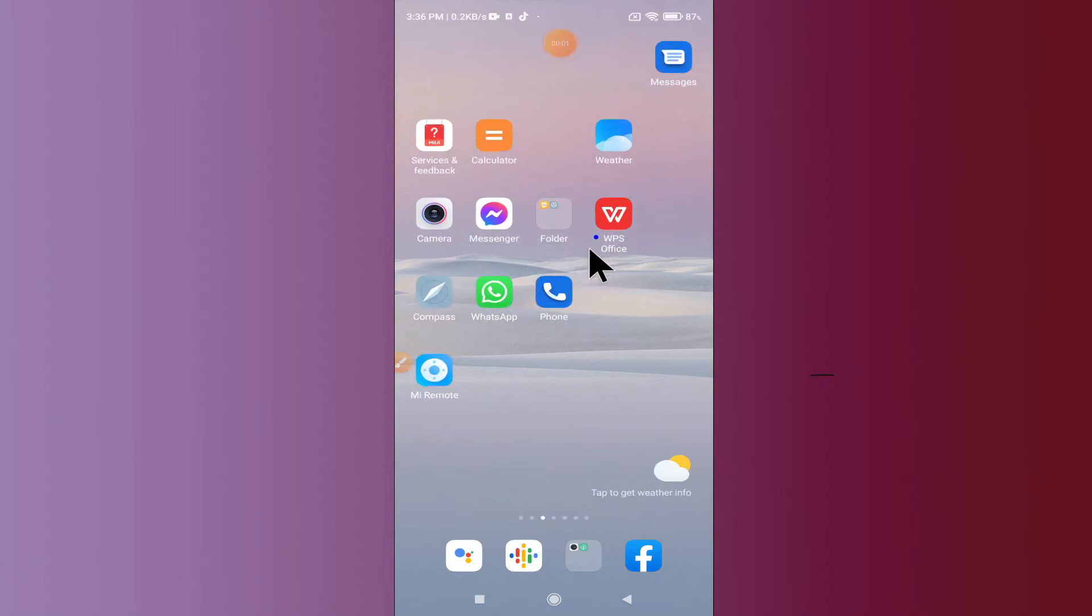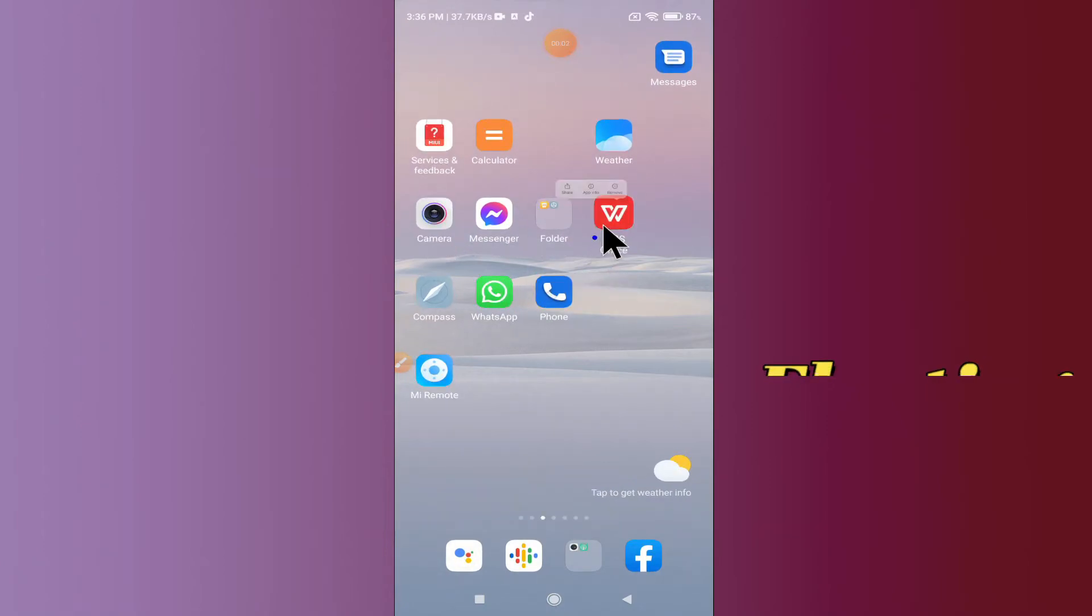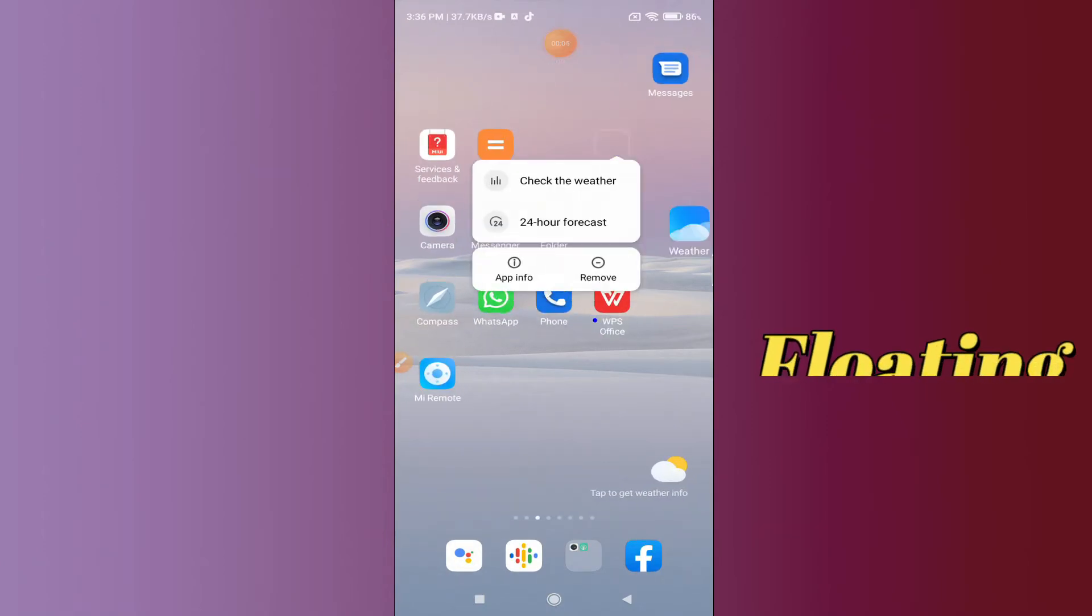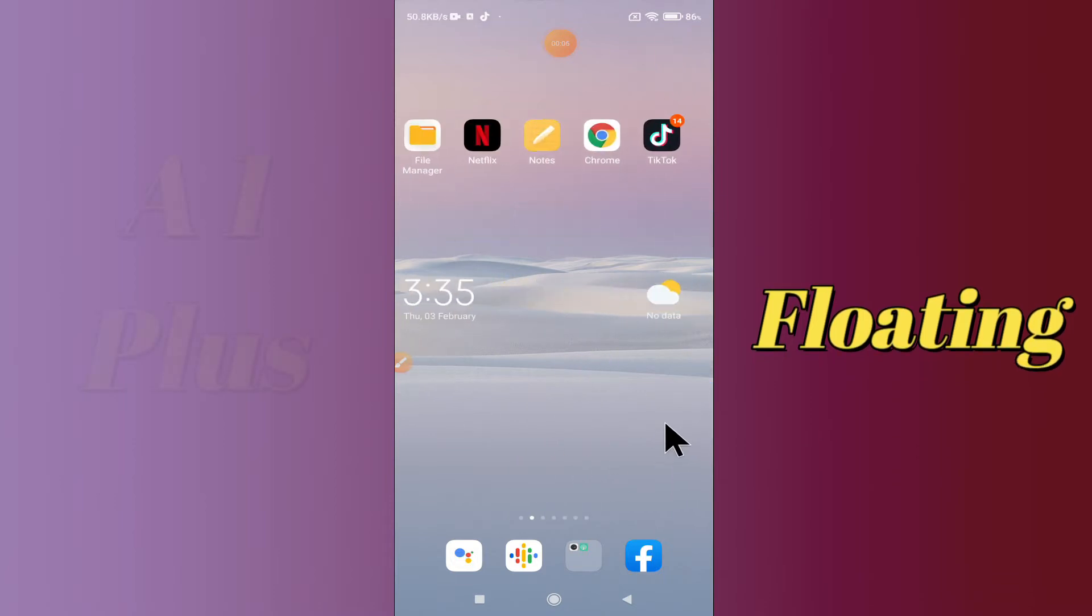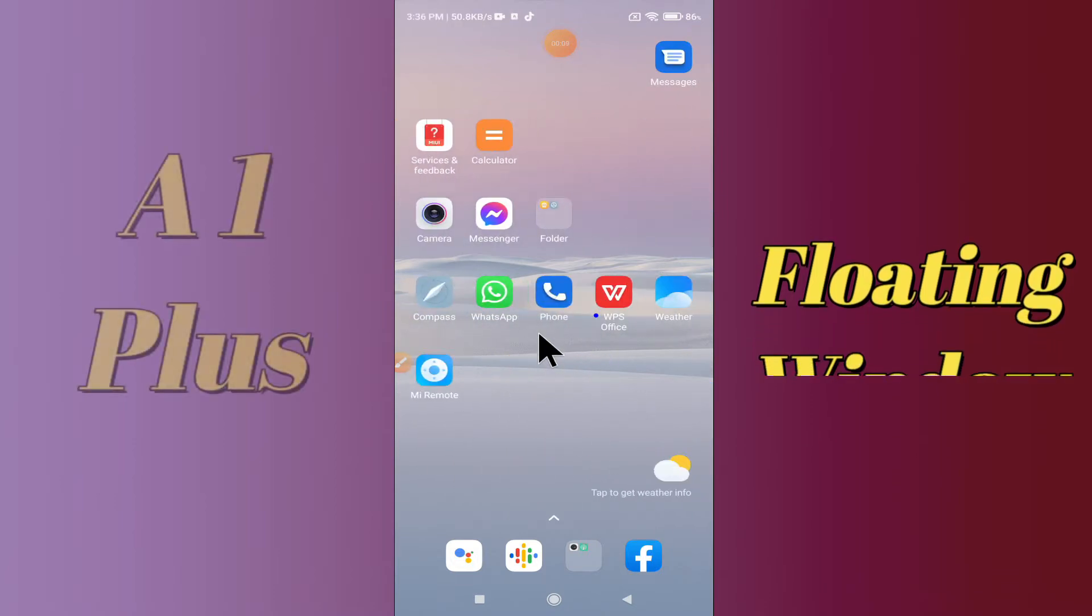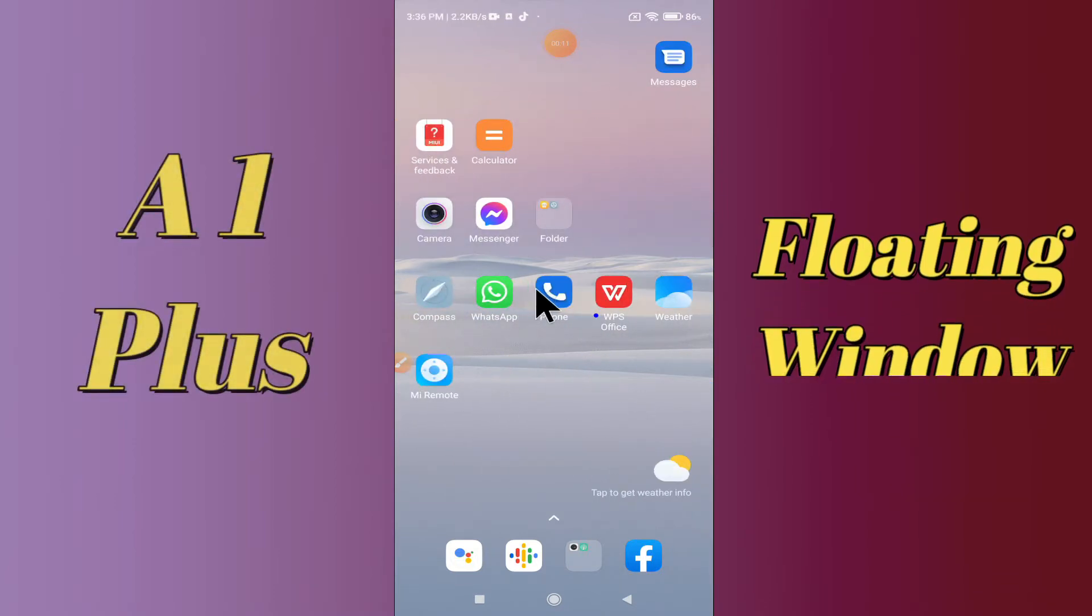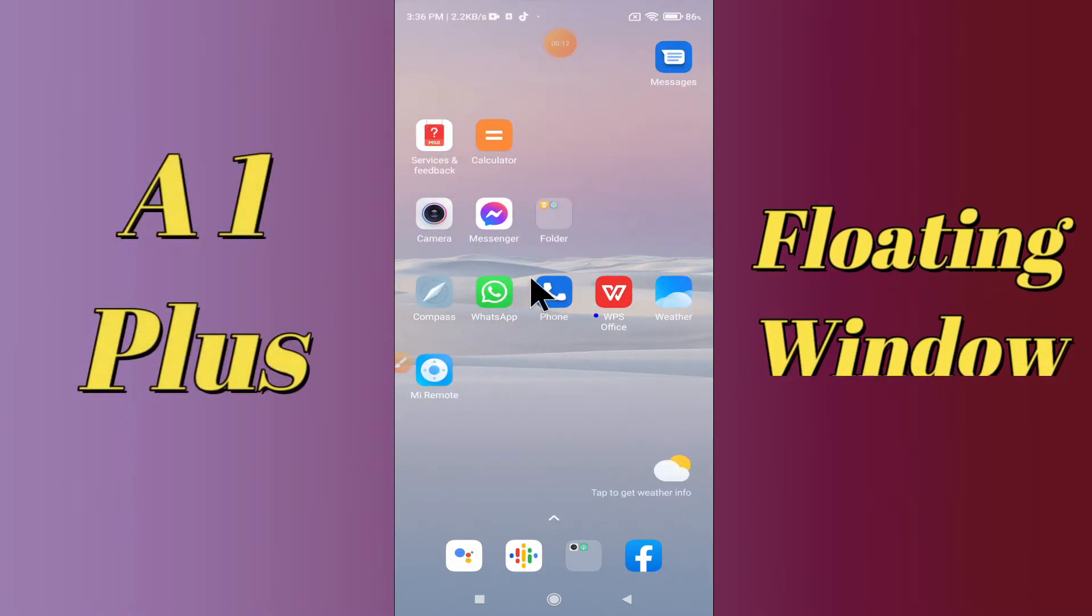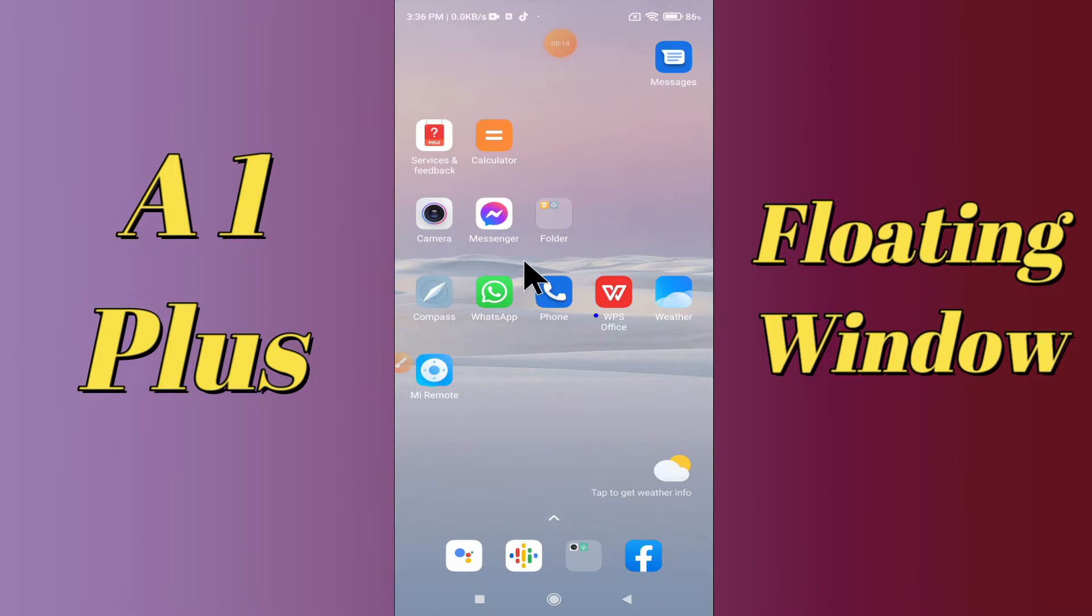Hello everyone, hope you are doing great. Welcome to my YouTube channel. In today's video, I am going to tell you how you can enable floating windows in your device, Redmi A1 Plus. If you want to enable floating windows in your Redmi A1 Plus, you have to follow a few steps which I will be sharing with you in this video.